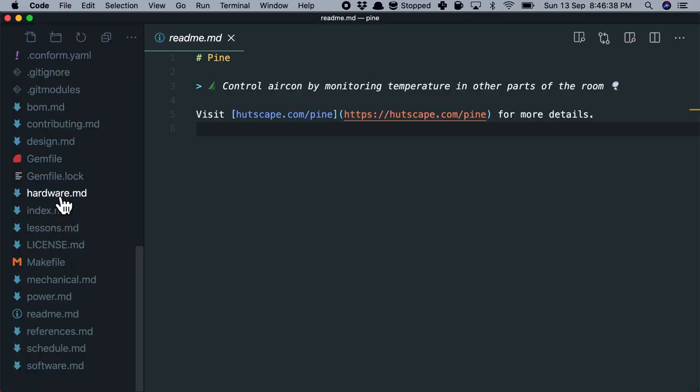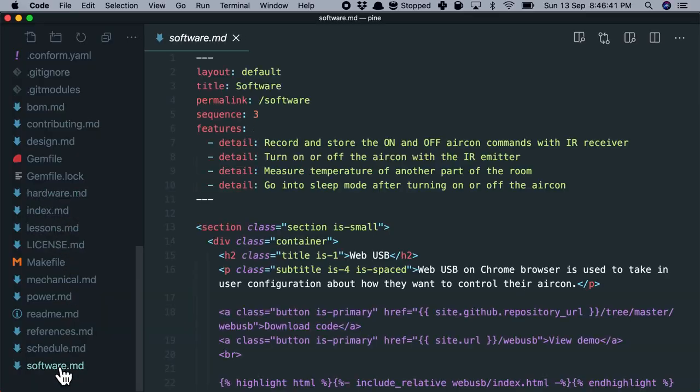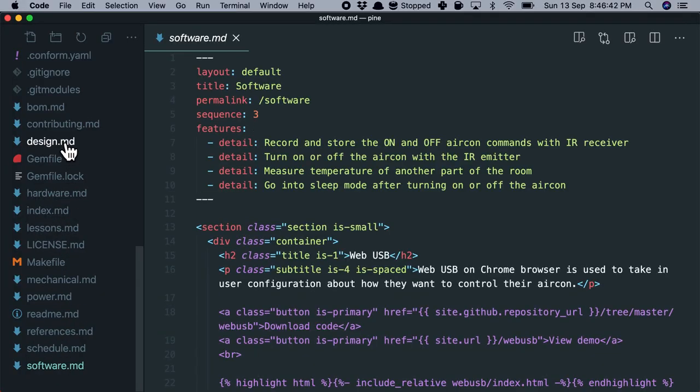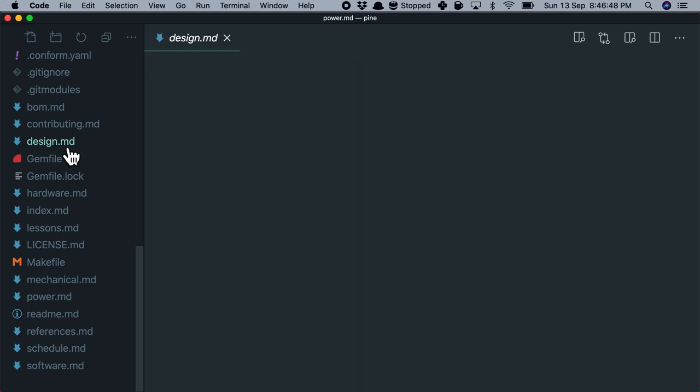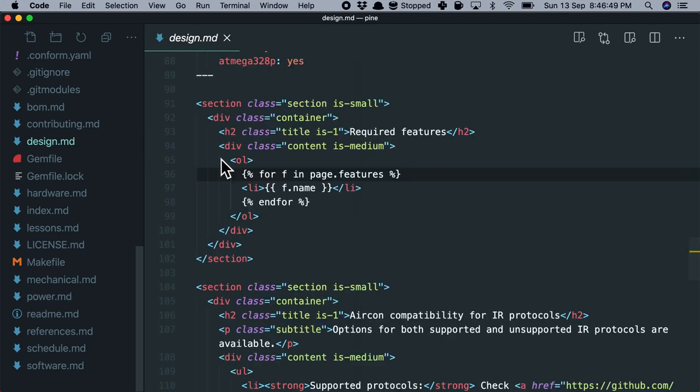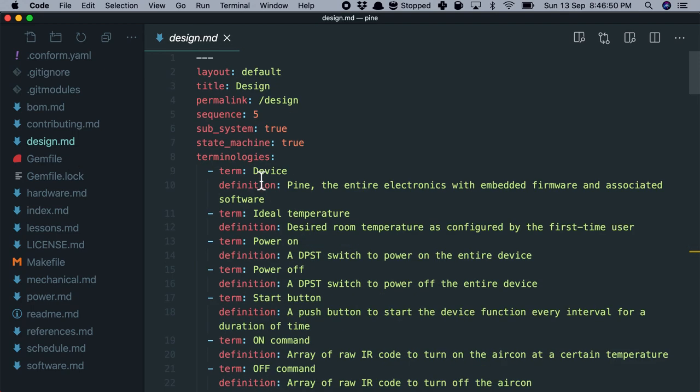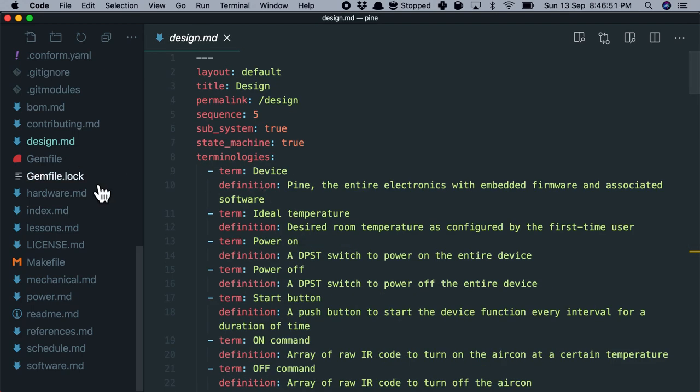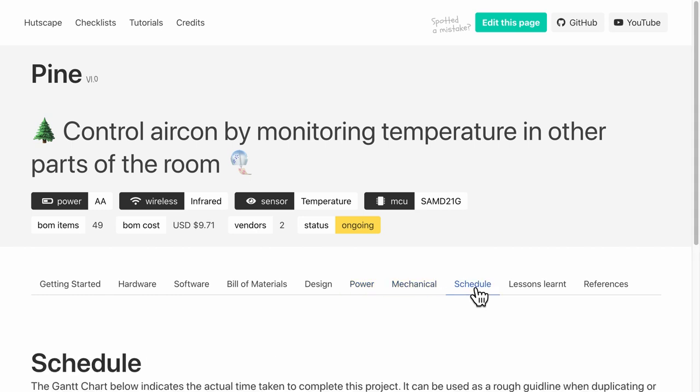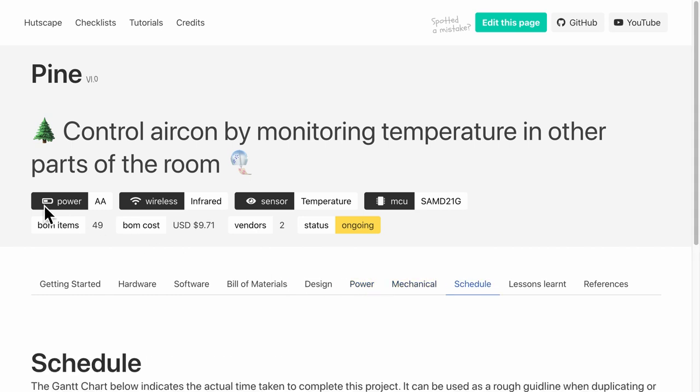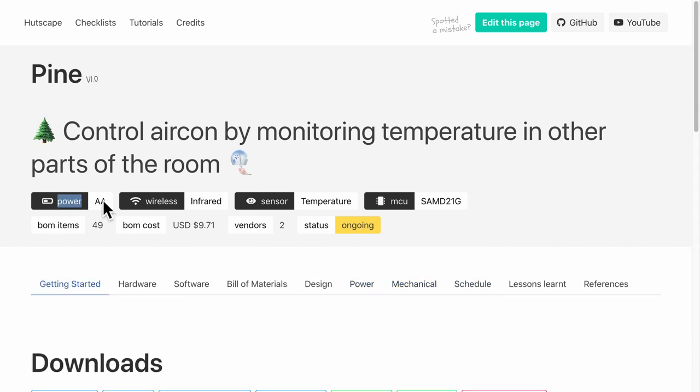Each of these pages now correspond to a separate markdown file such as hardware.md, software.md, or even BOM.md. And you can get the idea for the rest of the sections. Now notice that there are some common sections such as this header no matter which page I visit.